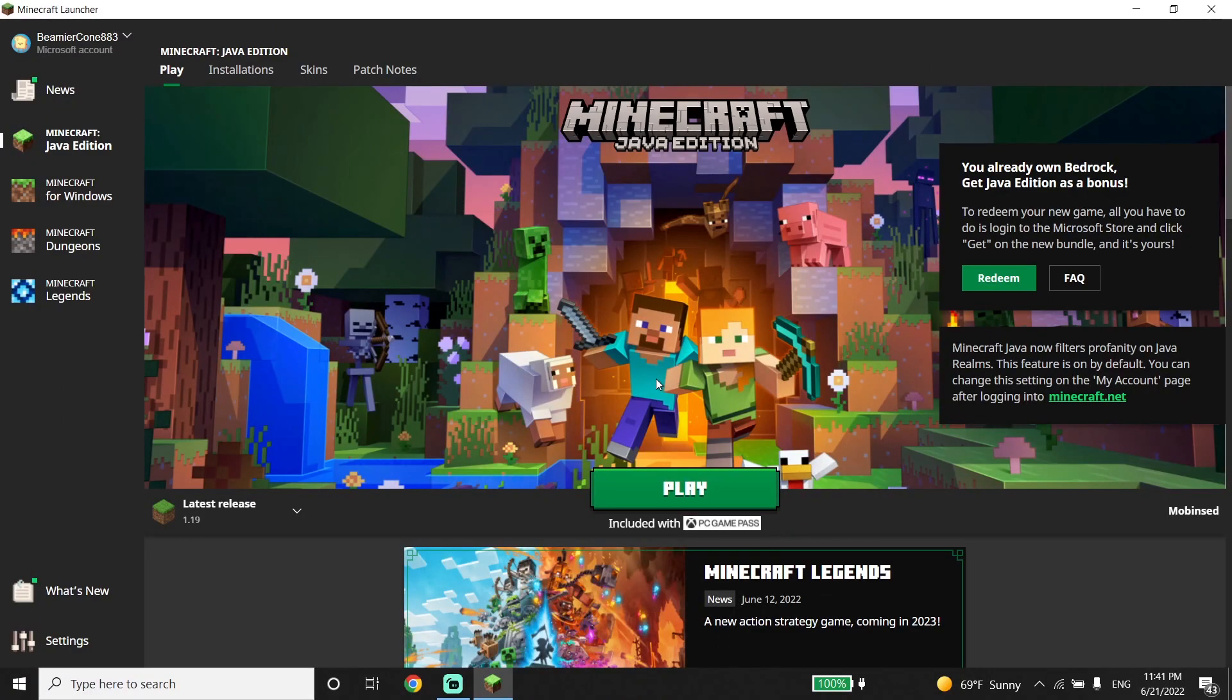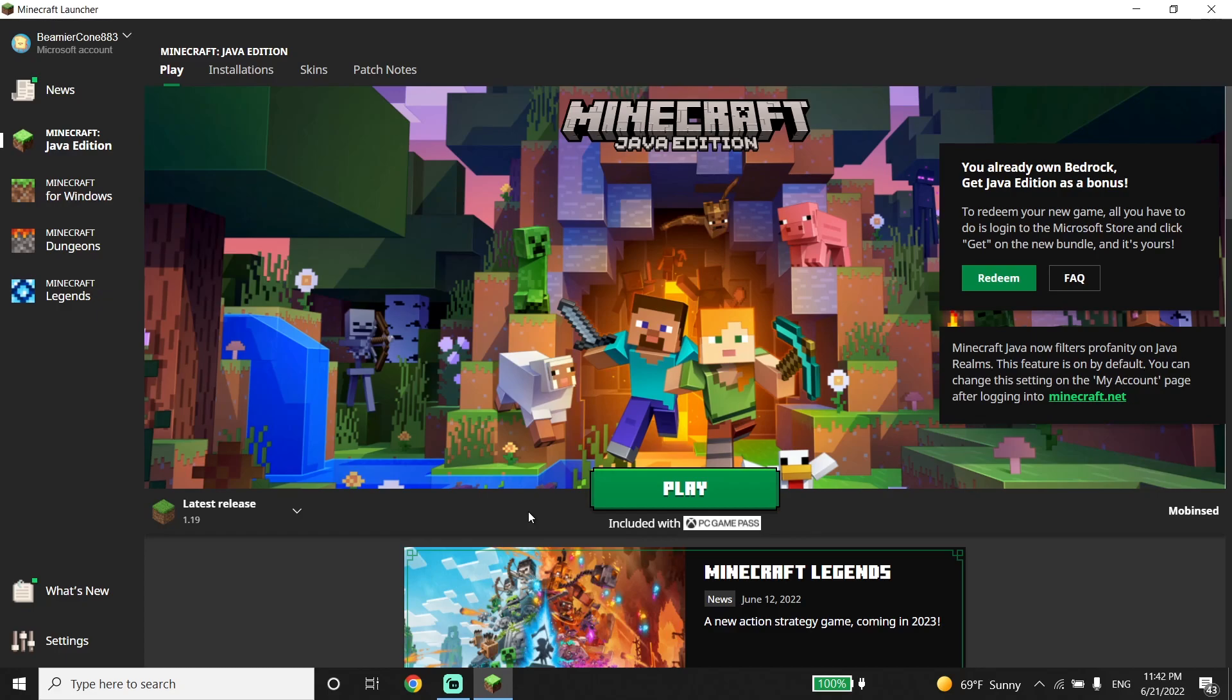Anyway, thanks for watching video. I hope this video helped you to fix Minecraft exit code 1 or Minecraft game crashed. Please go ahead and drop a like on this video and subscribe my channel. Peace out.